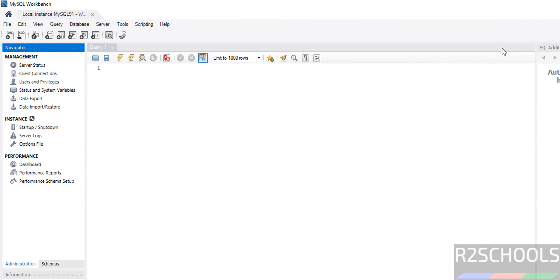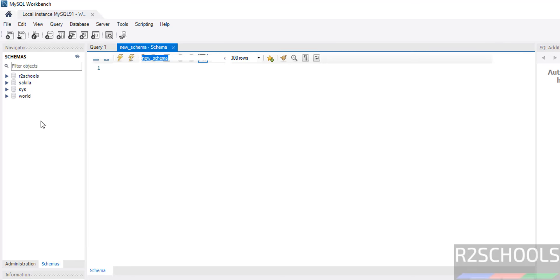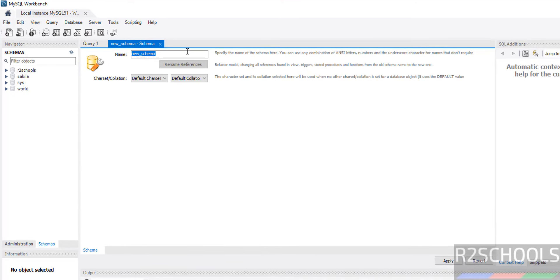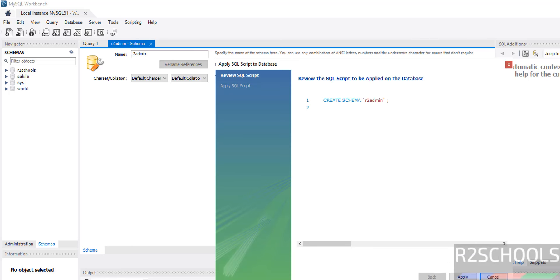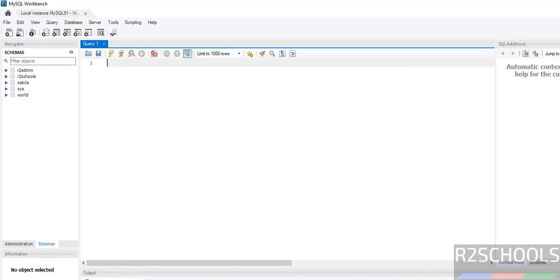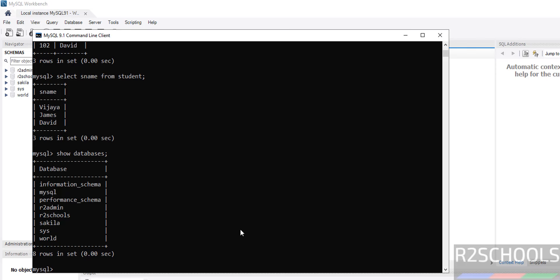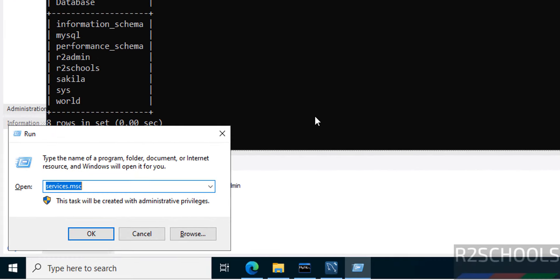Maximize the window and click on Schemas — here we have the databases. To create a new database, right-click and select 'Create Schema' (schema and database are the same). Provide the name 'auto_admin,' click Apply, click Apply again, then close the window. The database is created. If you go back to the MySQL Command Line Client and run 'SHOW DATABASES;', the new database 'auto_admin' is there.